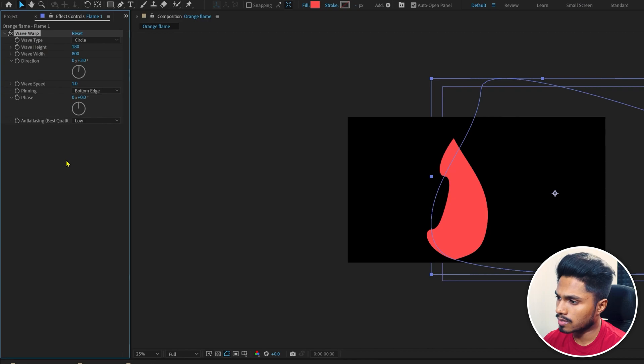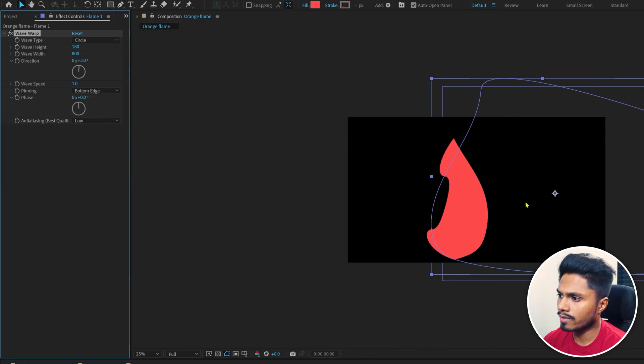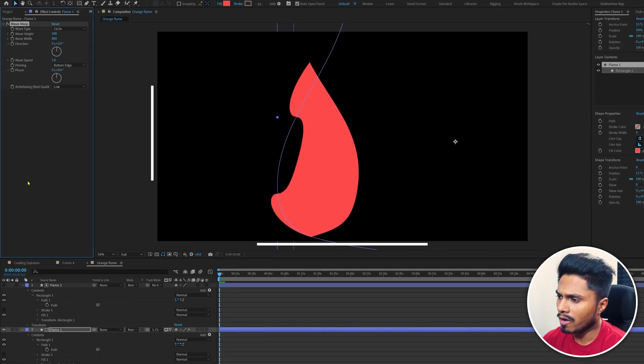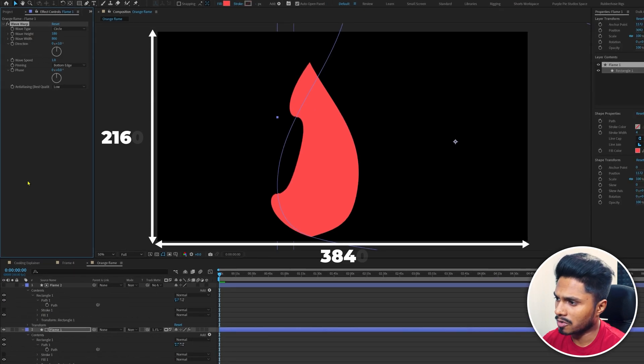These settings may vary depending on the resolution of the composition you are working on. Depending on which resolution you're working on will give you different results here in the composition window. I am working on a 4K composition, and these are my desired settings.